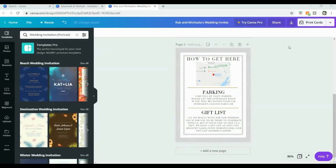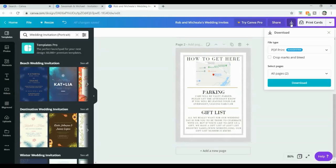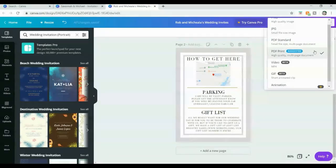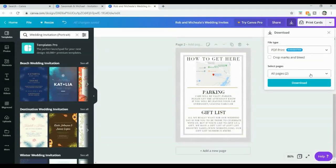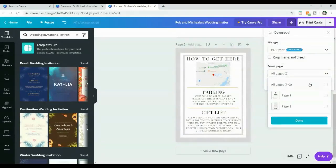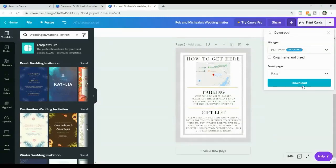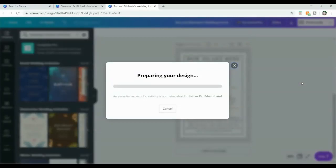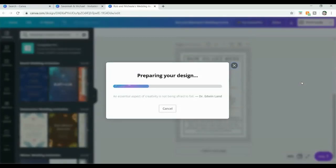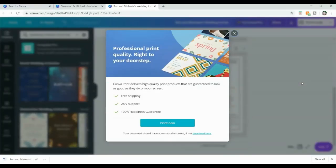Now once you're happy with the design, click on the little download icon, choose 'PDF Print' — there are many different options but download it as a PDF print. Download the pages separately: choose page one, click done, then click download, and do exactly the same for page two. I suggest you save the images in a separate wedding folder on your desktop so you can easily find them if you need to order more or keep them as a digital keepsake.